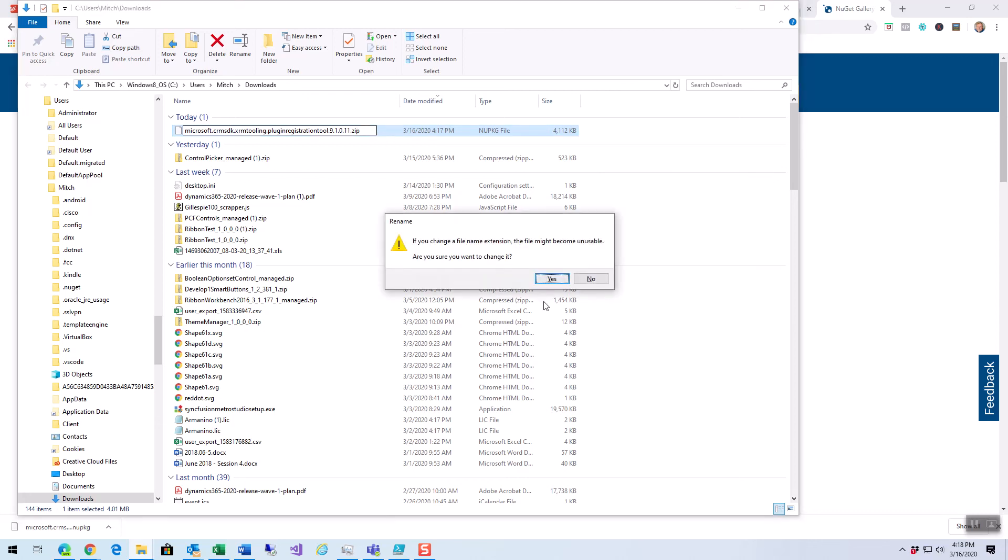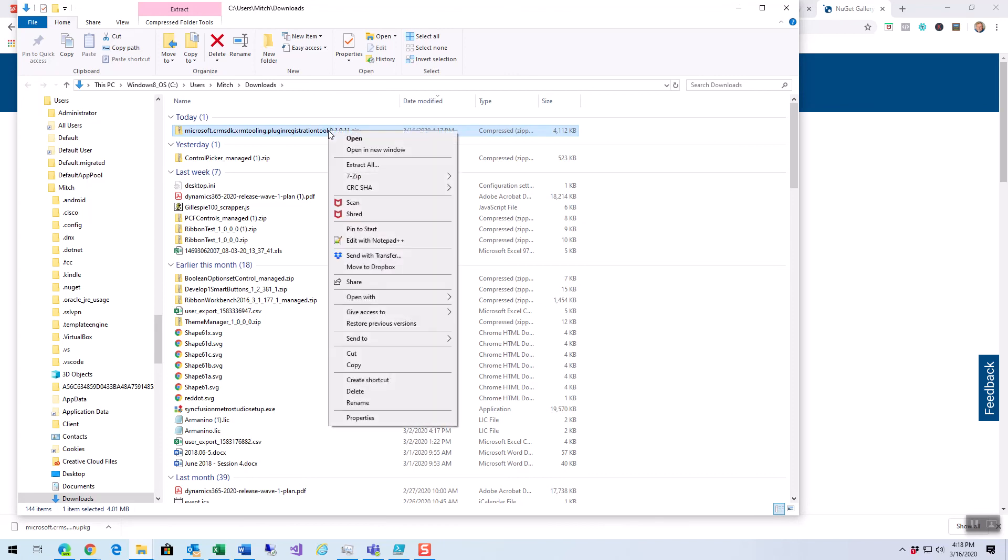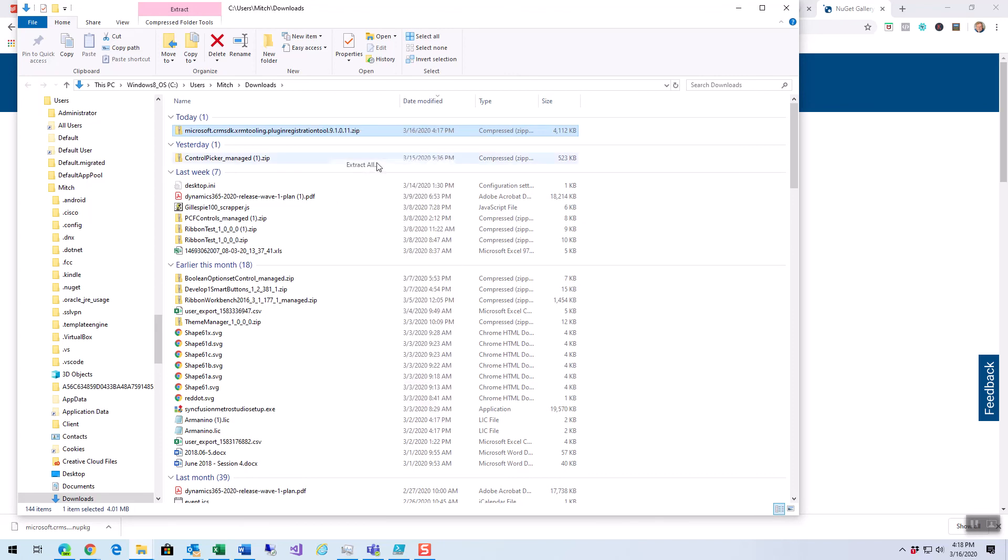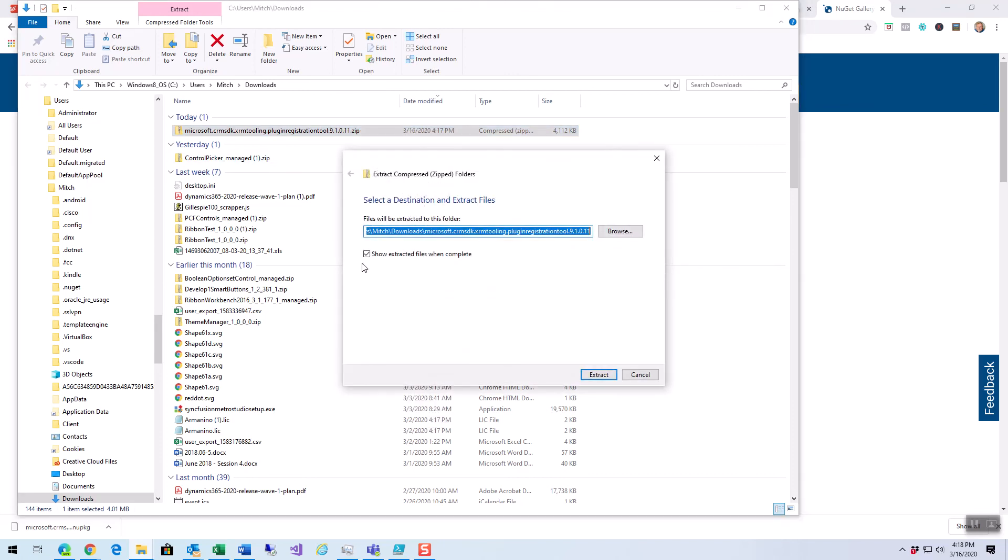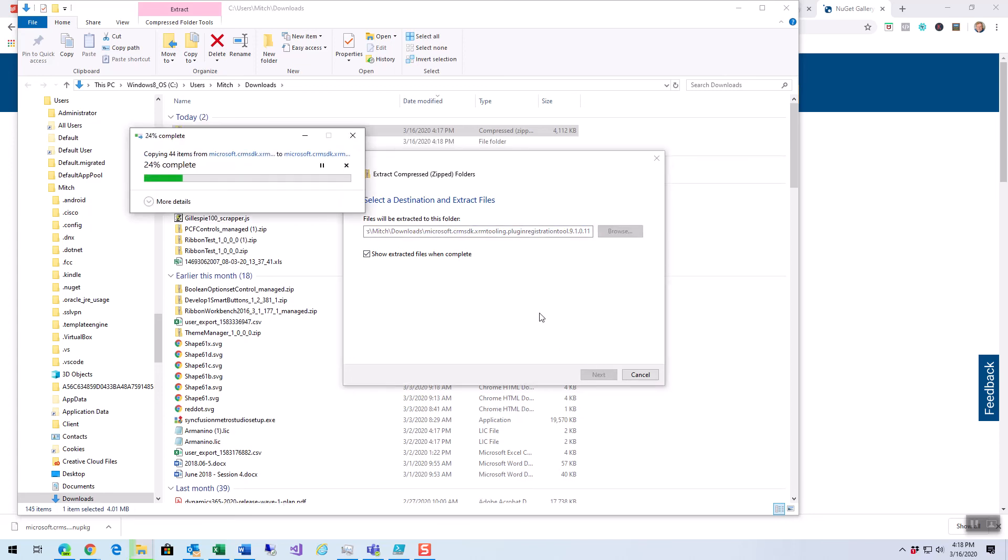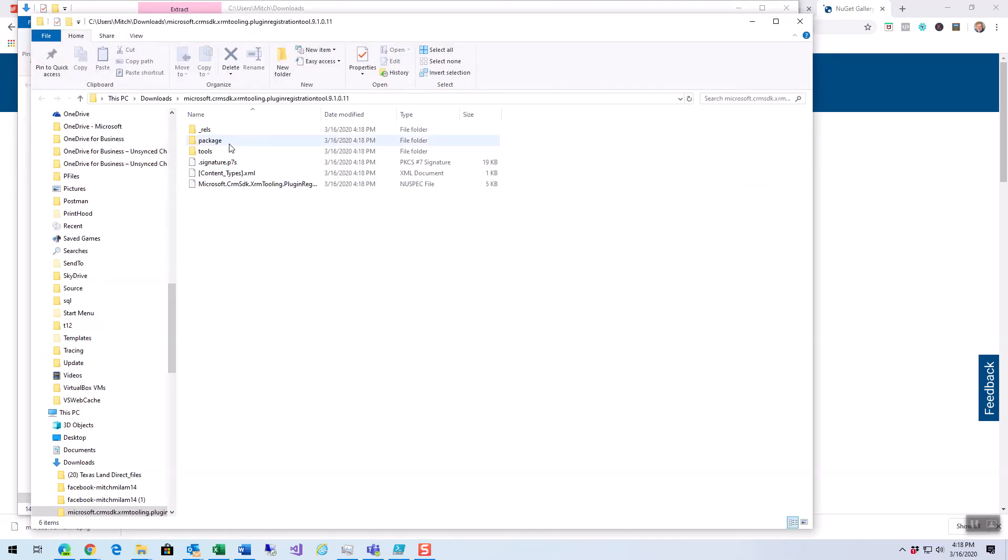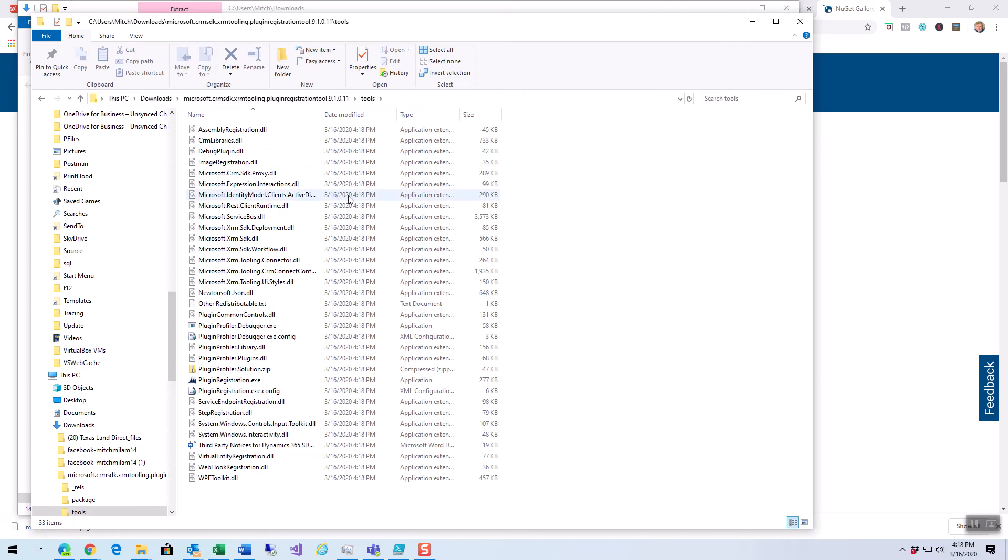It's going to give me a warning. Yes, that's fine. And now what I'm going to do is I am going to extract all and I'm going to say Show Extracted Files. So, it's created a folder, unpacking everything into that folder and then here's my folder. And if I look at the Tools folder, here is my plugin registration tool in this case.